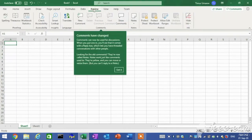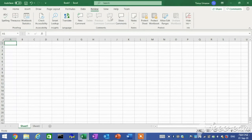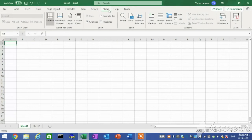Review tab. This tab allows you to check your document for errors, and it also contains tools for editing, collaborating, and protecting your information. View tab. This tab allows you to change the views not only of the spreadsheet you are currently working on, but also the actual orientation of the program window in case you are working with multiple files.